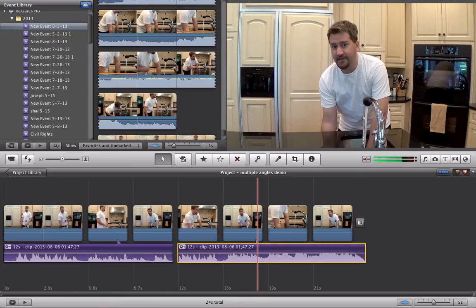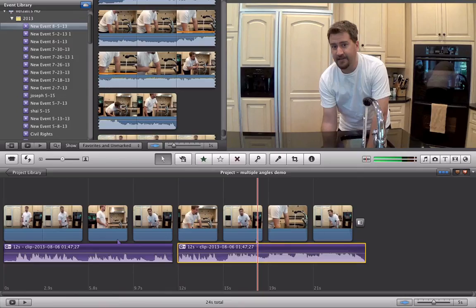And there you have it. Simple as that. This is great for recording live events, instructional content. With multiple camera angles, it keeps the video fresh, people don't space out, and engages the viewer a lot better. So I look forward to seeing you guys in class. Take care.